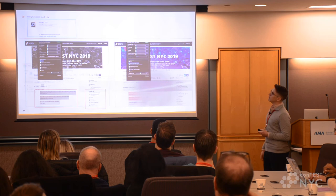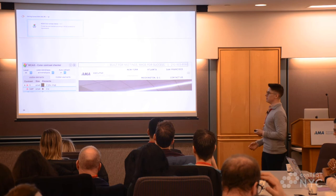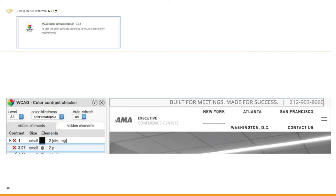Moving on to color contrast ratio — I looked at the AMA site we're at today and they have something in their heading with a contrast ratio of 3.97, which is below the 4.5 minimum. That gray font on a gray background is going to be difficult for someone with trouble seeing to convey what it says.